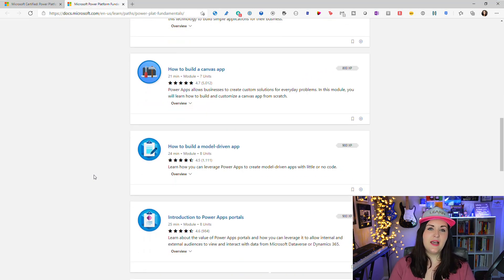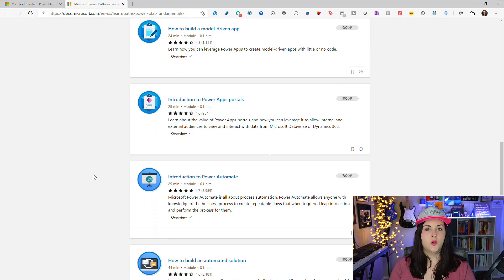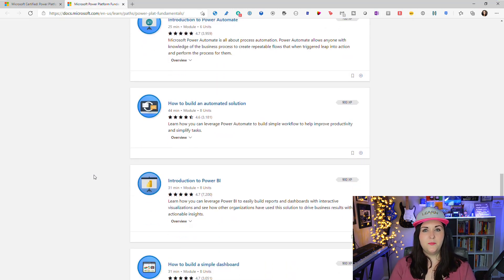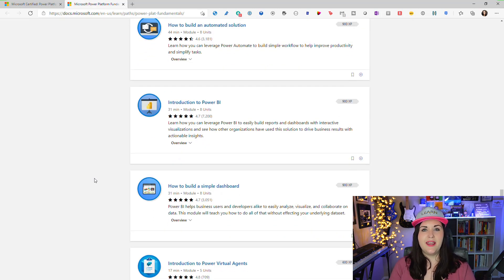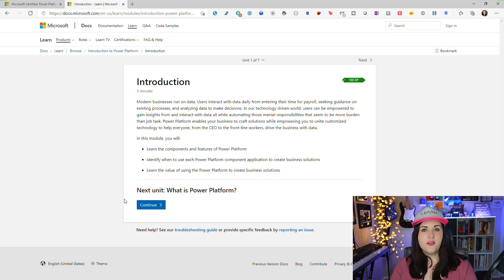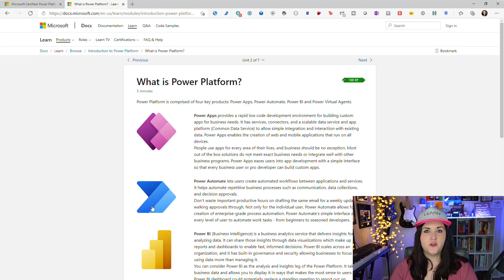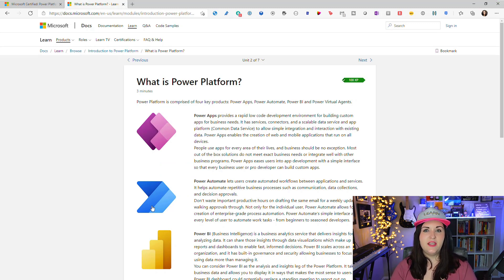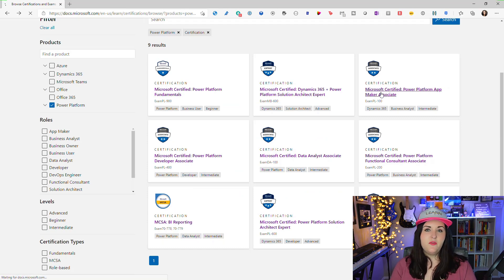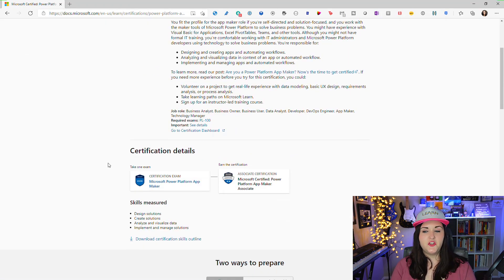If you open the fundamentals learning path, it will walk you through all the details of what Power Platform is, what Dataverse is, and give you introductions to Power Apps including canvas apps, model-driven apps, and portals. It covers a Power Automate intro, how to build automated solutions, Power BI, and Power Virtual Agents. Walking through this learning path will give you a lot of what you need to pass the certification — and for the fundamentals this is really about all you need.